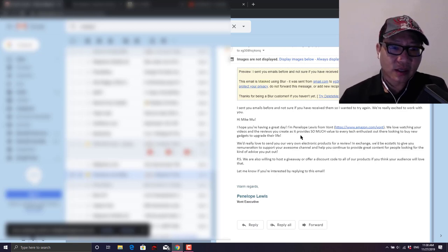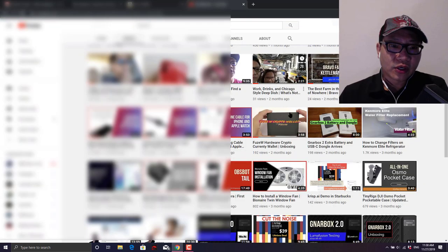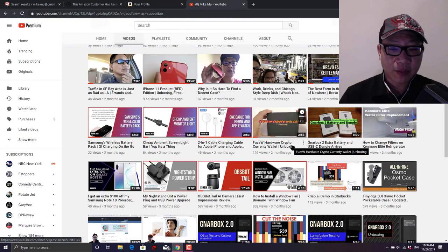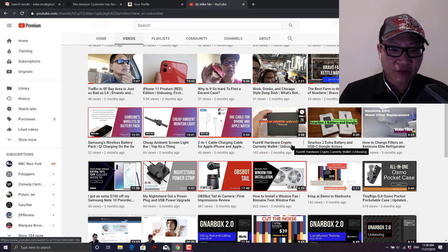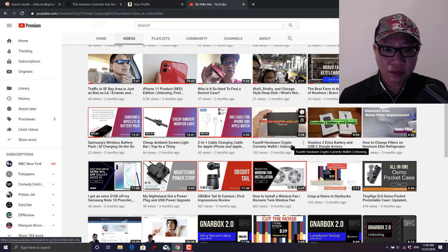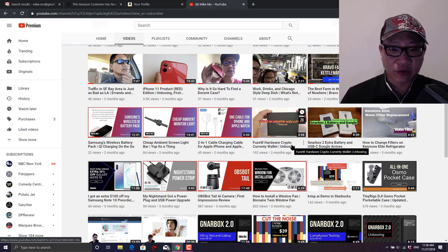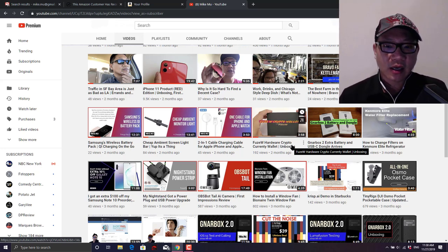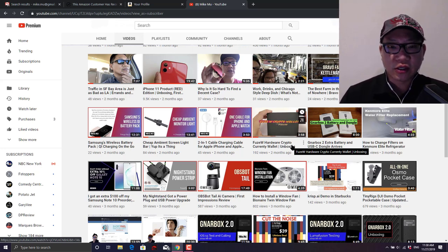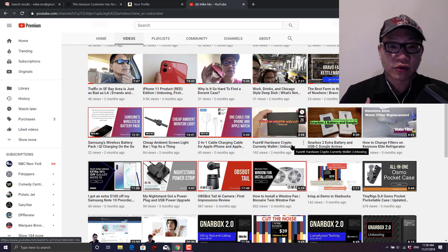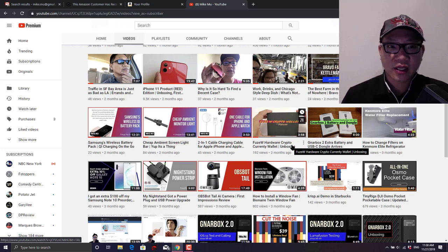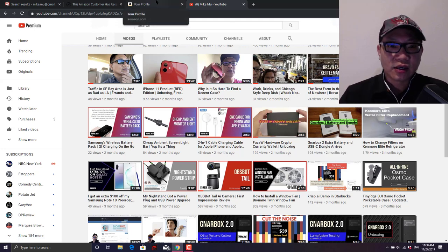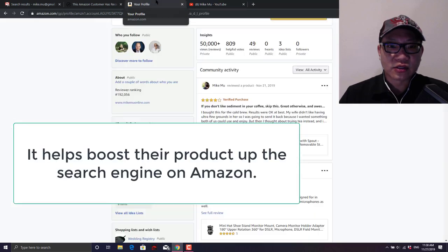And they say okay well here's the products, we will PayPal you money either before or after you agree to review their product. And then this way you purchase it through your own account so it looks more legit.